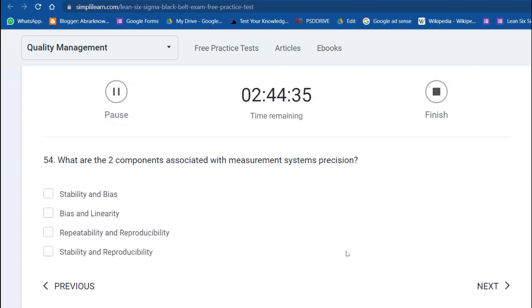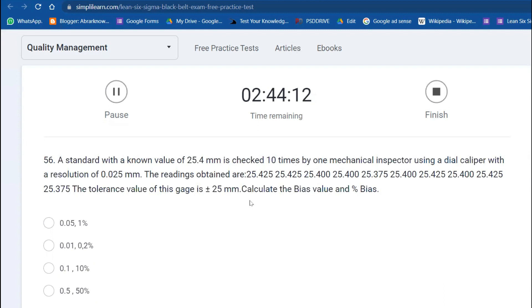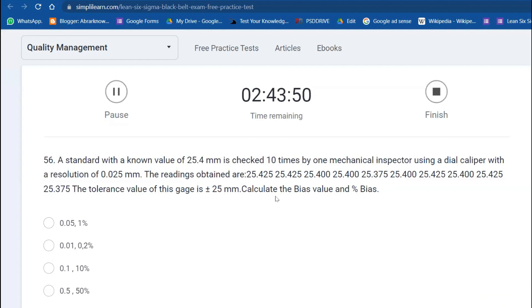What are the two components associated with measurement system precision? Repeatability, reproducibility, and stability and reproducibility. Which one of these is not a property of a good measurement system? Bias. Now this is a question we need to solve: A standard with a known value of 25.4 mm is checked 10 times by one mechanical inspector using a dial caliper with a resolution of 0.025, and the tolerance is 125. Calculate the bias and percentage of bias. I have already worked out this particular sum, and the answer is 0.05, and the percentage bias value is 1%.